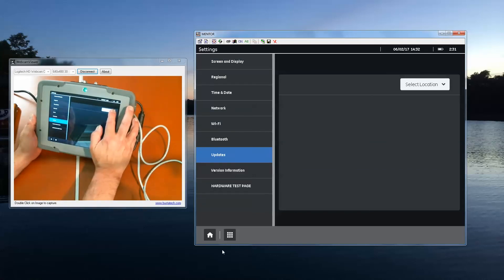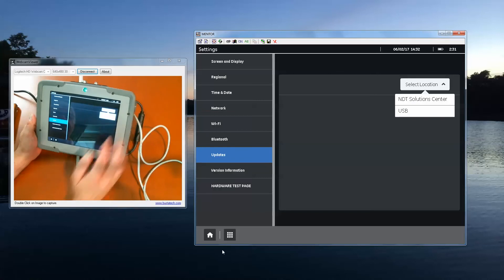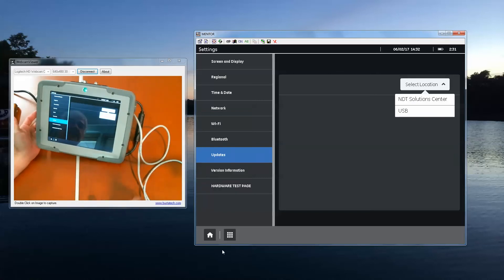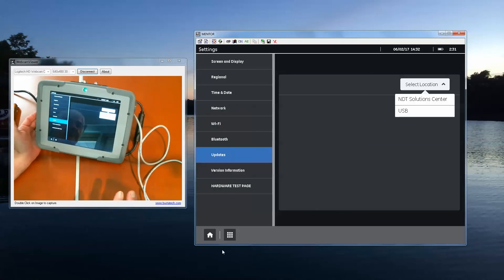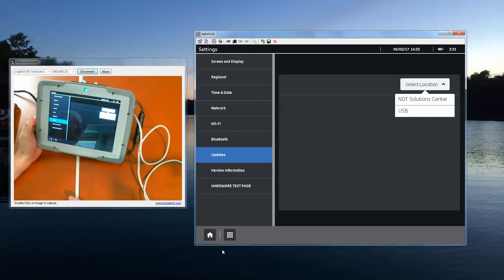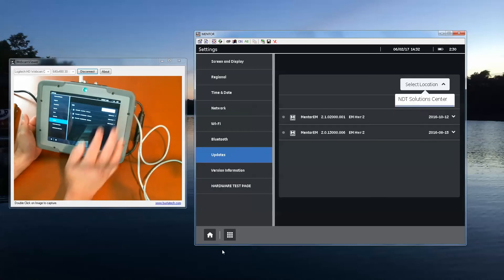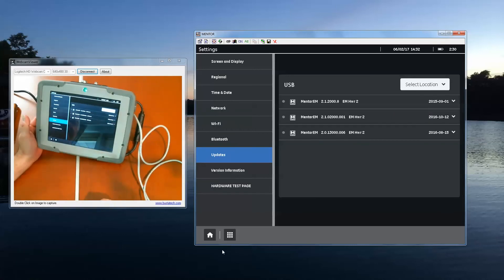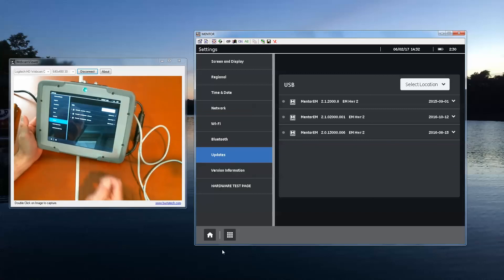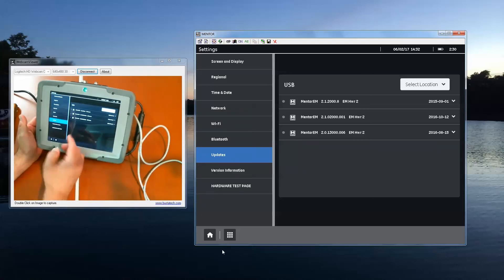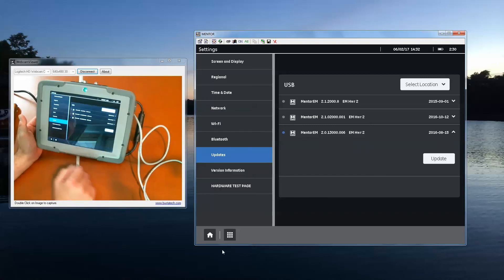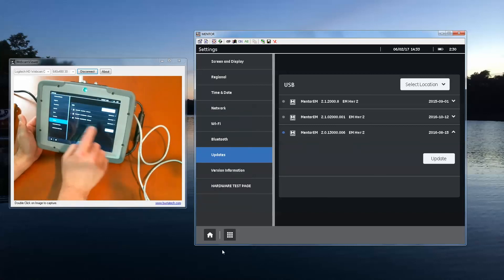Now, I have two choices here. If I was connected to Wi-Fi and was going to download the setup directly onto the Mentor from the file server, I would choose NDT solution center. The instrument would reach out to the server and would look for any available updates. Since I'm installing from the USB stick, I say USB. The instrument reaches out, looks at the available updates. And the one that we just downloaded and added to the stick is the last one that you see here: 2.013000.006.